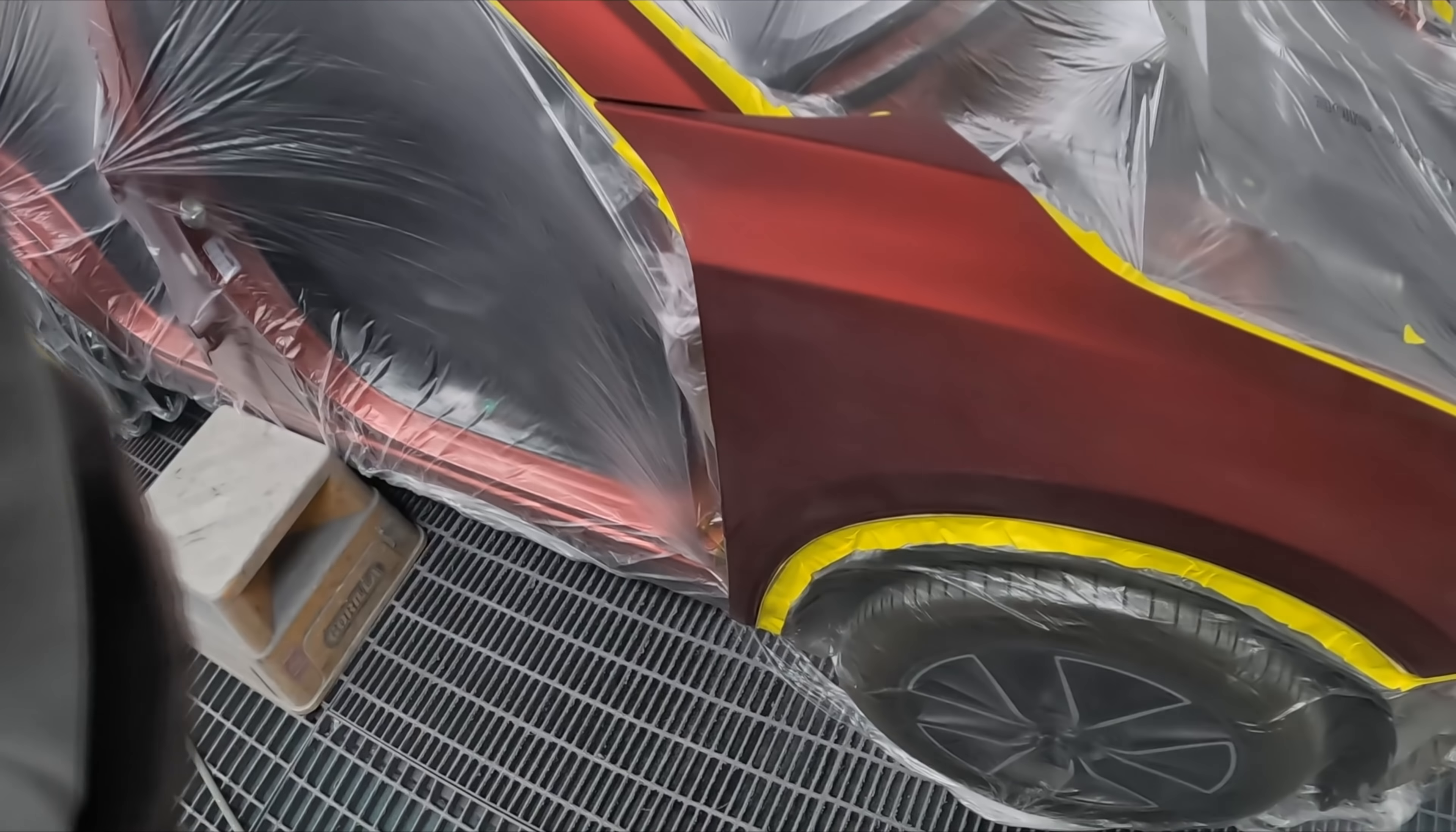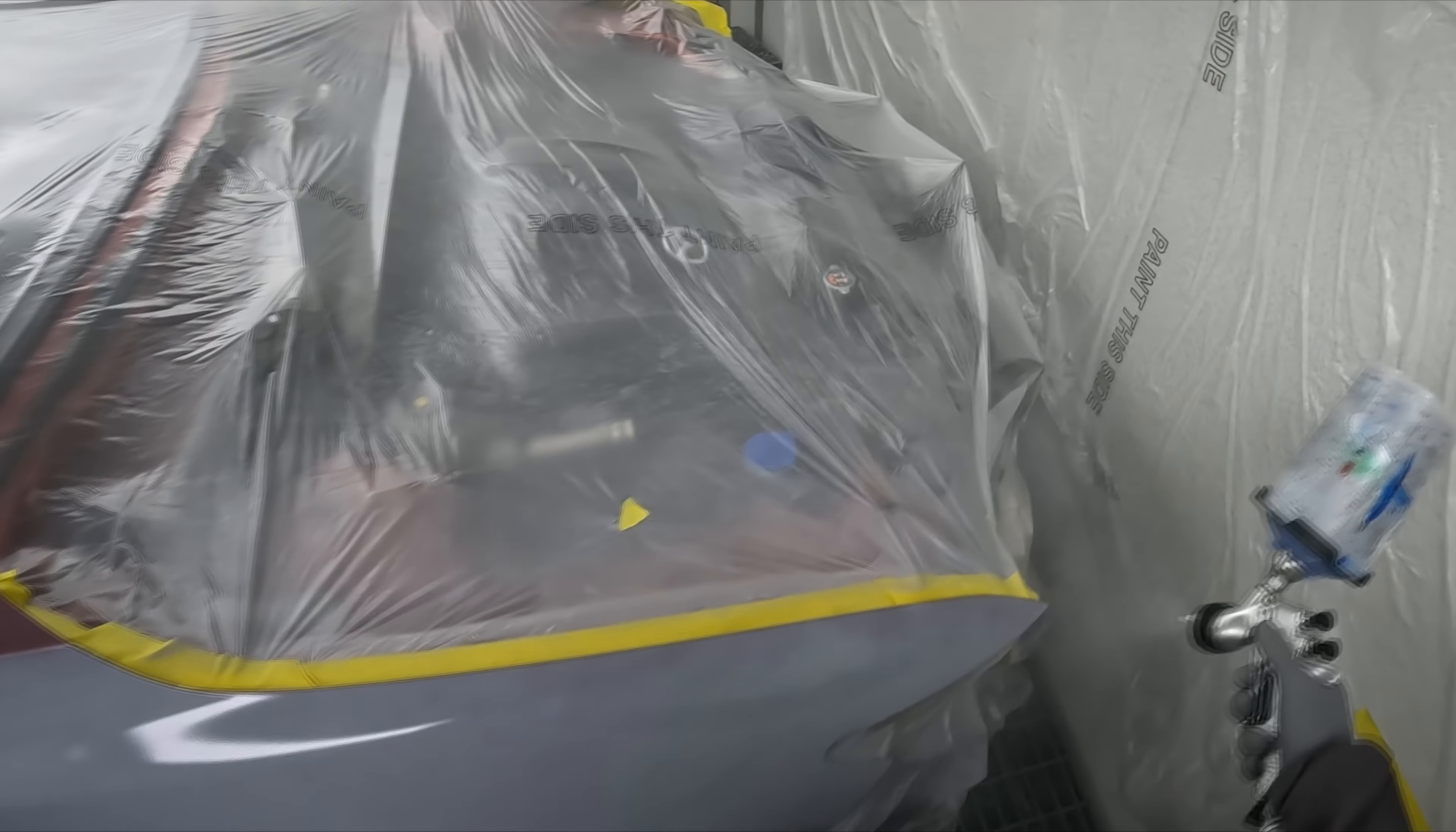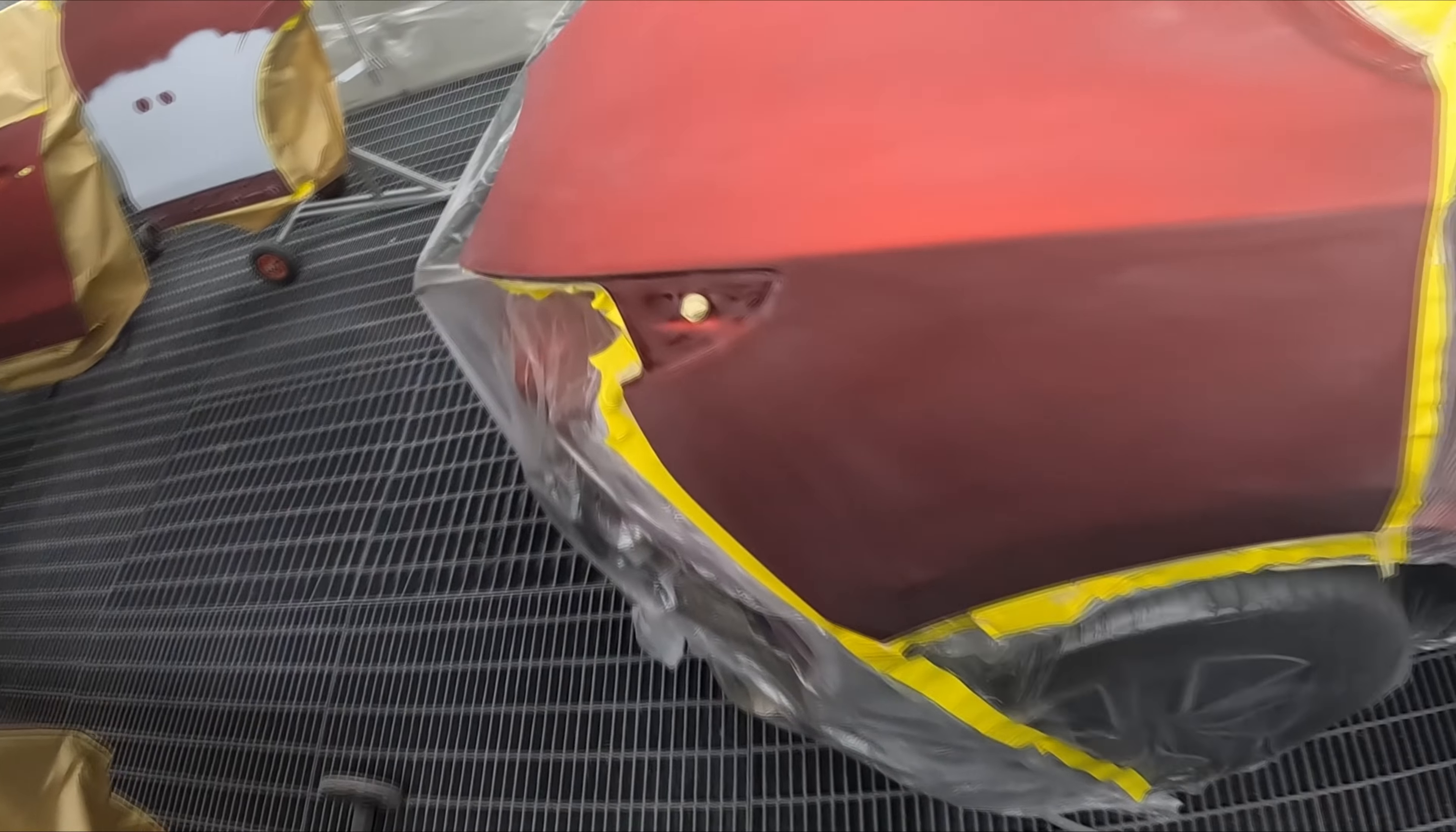Here we call it wet-on-wet or non-sanding primer. I've actually been putting a dash more reducer in my wet-on-wet these days. With this I don't want to go too heavy, you want a relatively thin layer of it, don't overdo it on those edges.